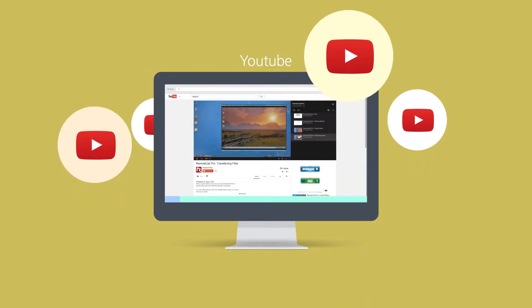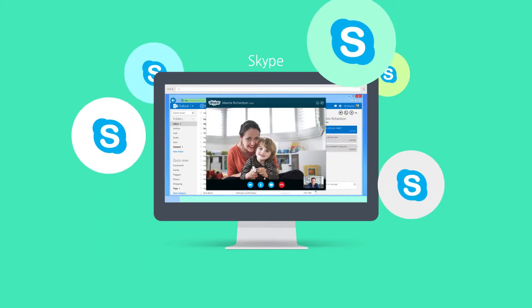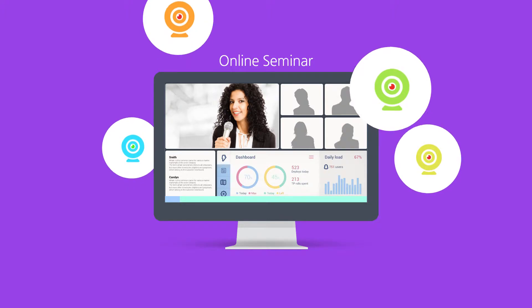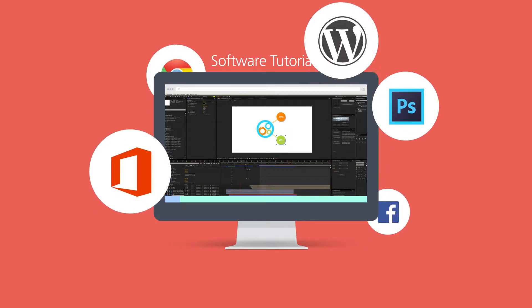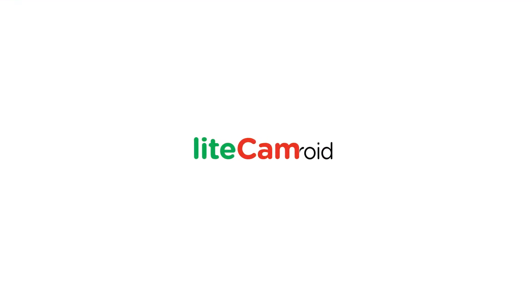LightCam is a program that can help users record anything on their computer screen in high-quality HD videos. LightCam launches the new screen recorder for Android phones.